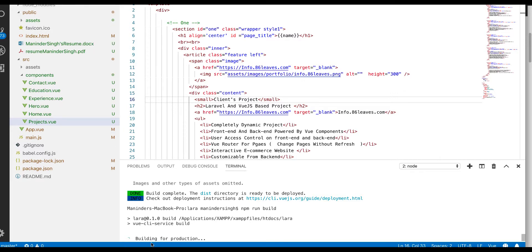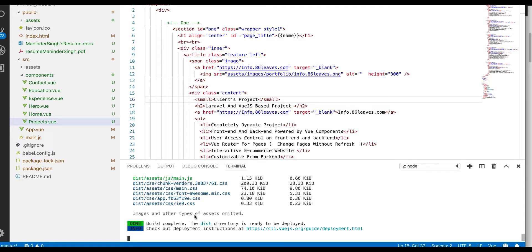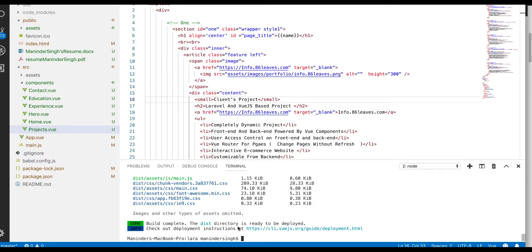So it is building this project for production. You can see that building for production, so once this command completes you can see it is completed. We are good to go.